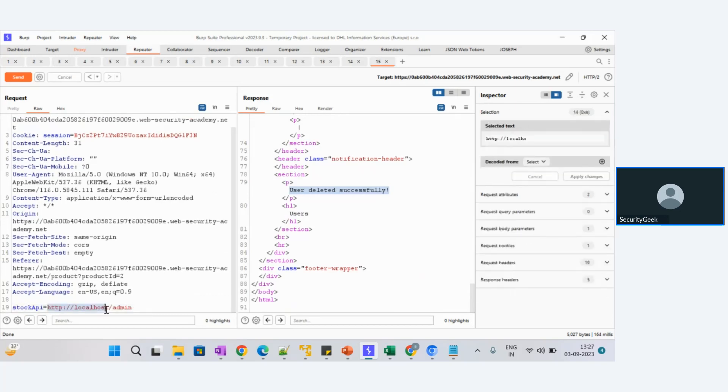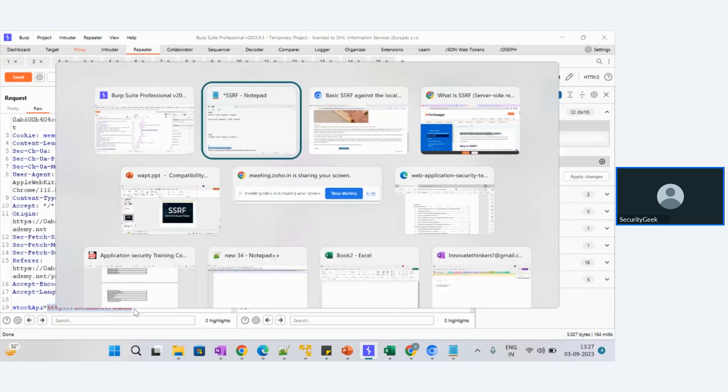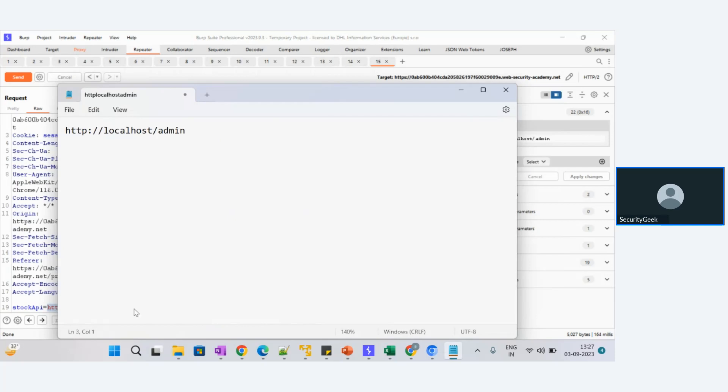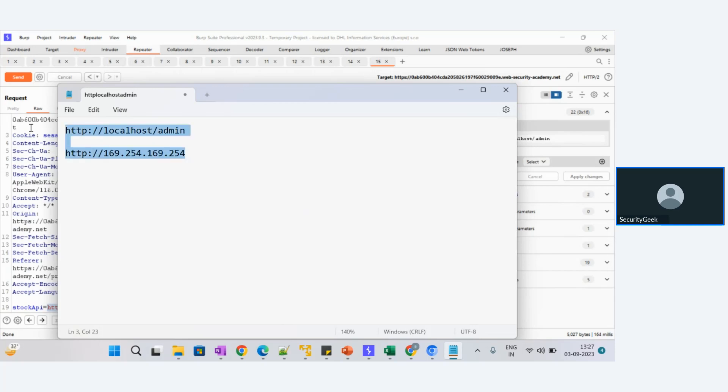So this is the server-side request forgery attack where you can only see if there is a URL is passing. Either we can use this localhost/admin or you can use HTTP. For cloud, we have the instance IP 169.254.169.254. This is also some cloud instance IP where we can try to get some data from the server. That's it. I hope you have understood. You can comment if there are any questions you have. Thank you, happy hacking.